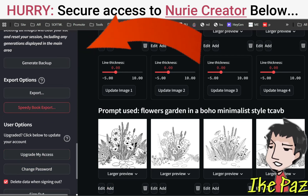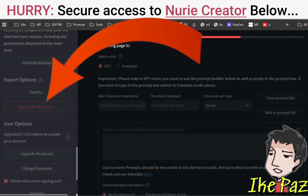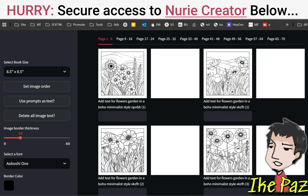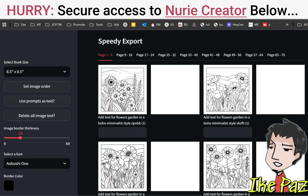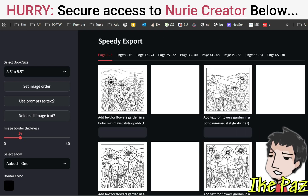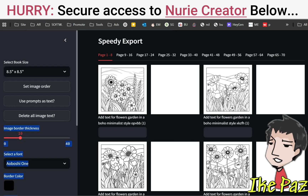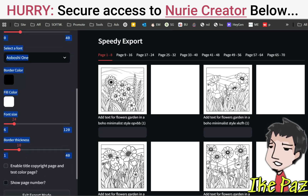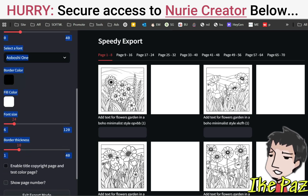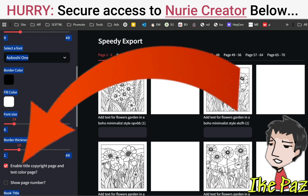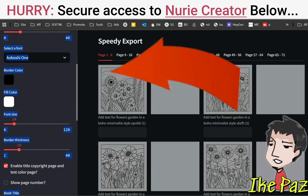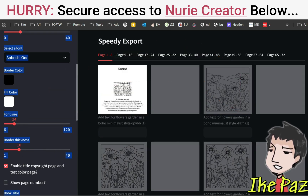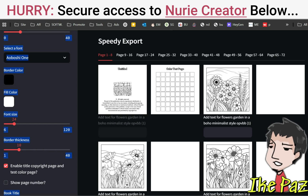The Speedy Book Exporter will format my book for Amazon KDP. This is a book of 70 pages. What I also want to do is add your title page and test color page — really important. So I'm going to scroll down here and enable title page and copyright page with test color page. That's going to create my title page right here.